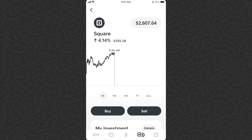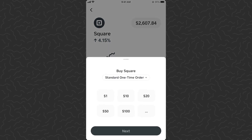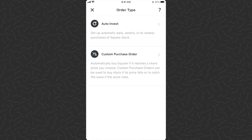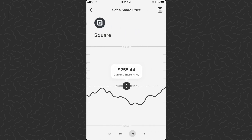The price is $255 right now, but I can tap buy and there's a little drop-down right under where it says 'Buy Square.' This gives us more options: we have auto invest, which I've talked about before, or now we have custom purchase — a.k.a. limit orders.